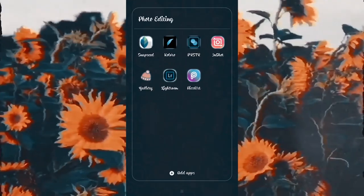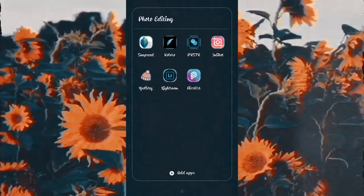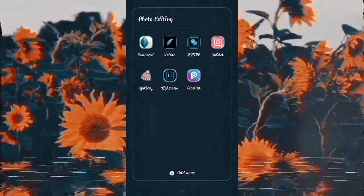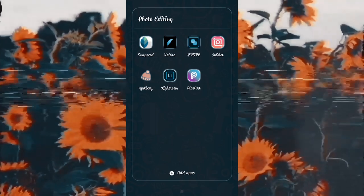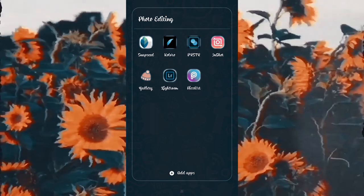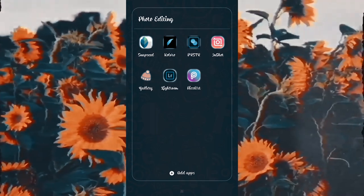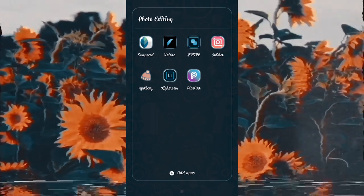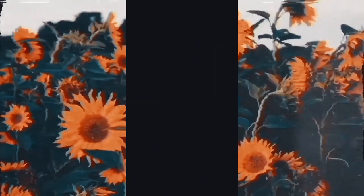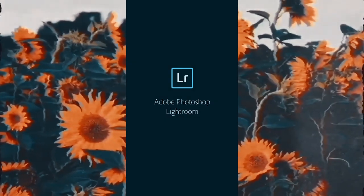So these are the apps that I generally use to edit my pictures. For today I am going to open Lightroom first.